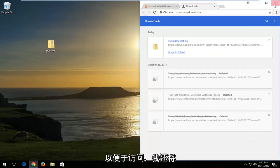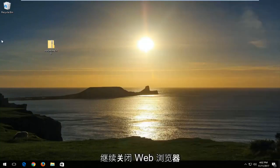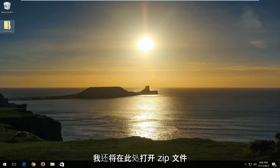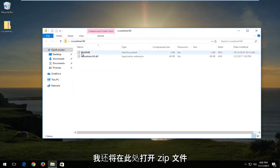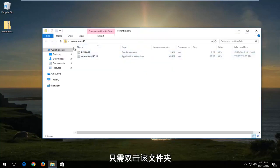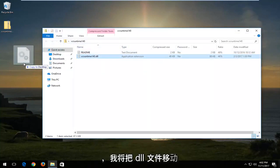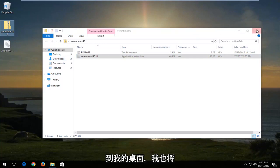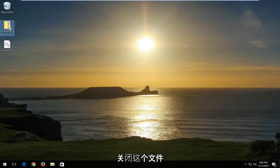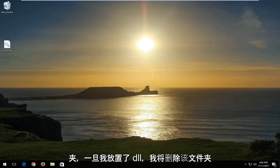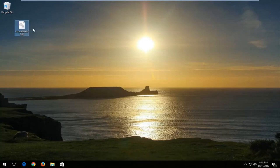I'm also going to proceed to close out of the web browser. I'm going to open up the zip file here by double clicking on the folder and move the dll file over to my desktop. I'm also going to close out of this folder and delete the folder once I've put the dll file onto my desktop.